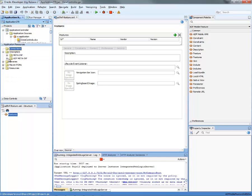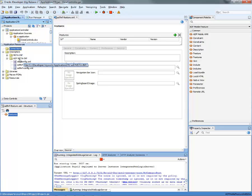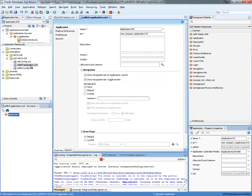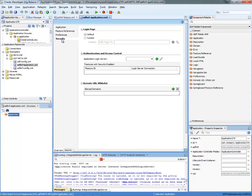So we're going to go into the ADF meta-inf, and you can see the ADF MF application file. If you click on it, there's a section here called security, and when you click on it, you can specify the login server that you're going to secure your access against.